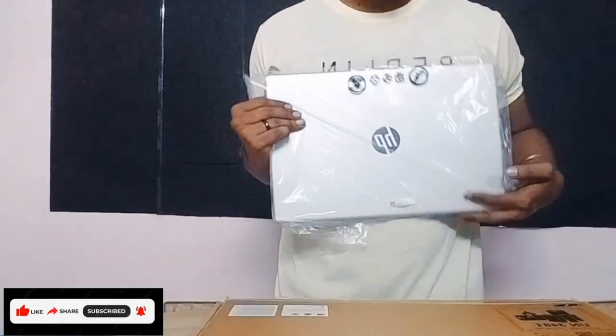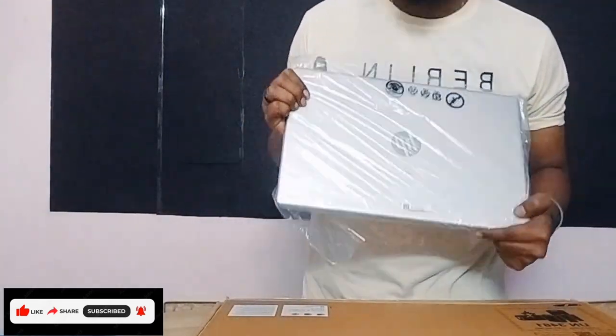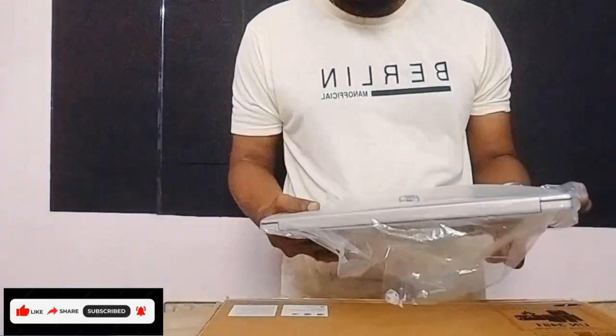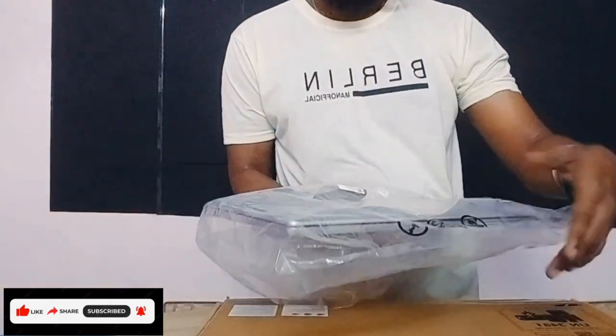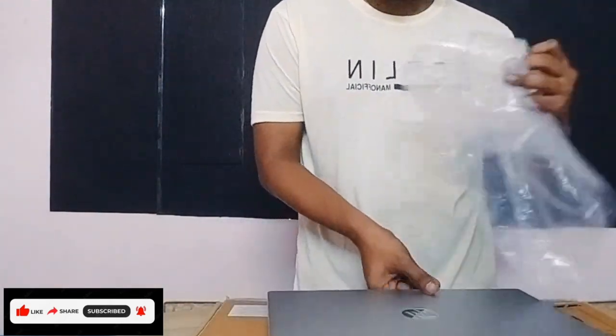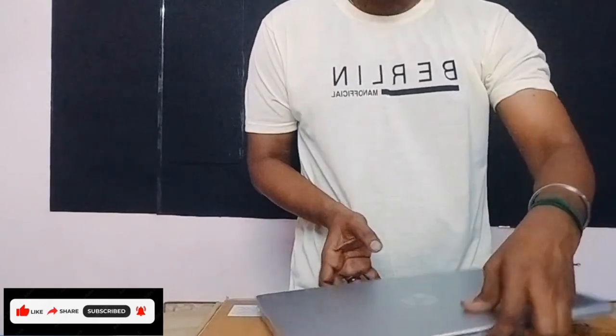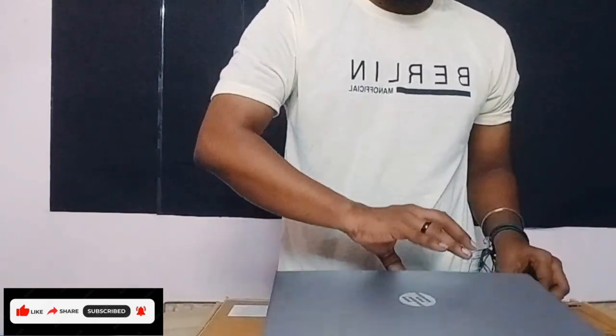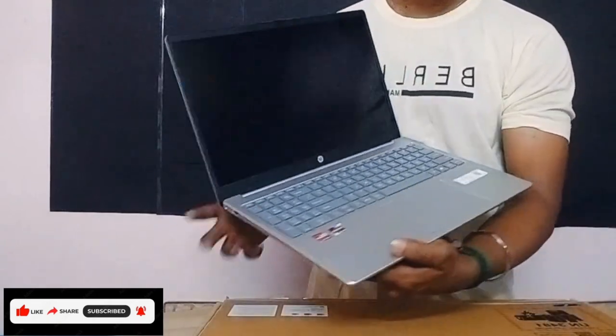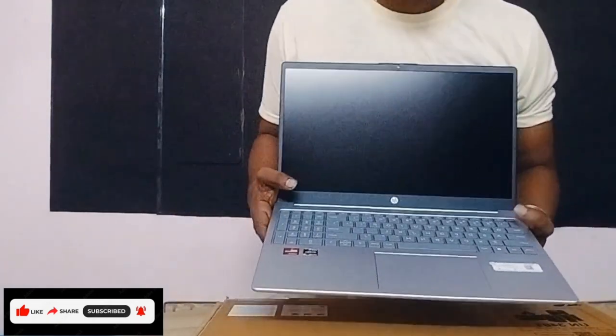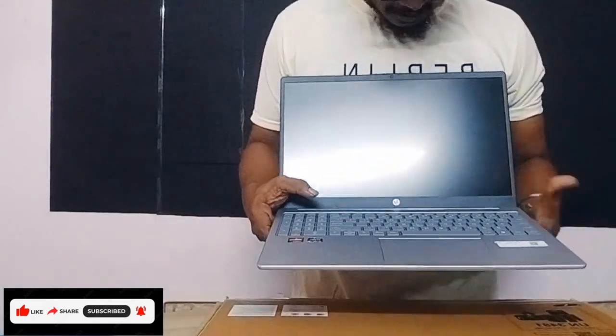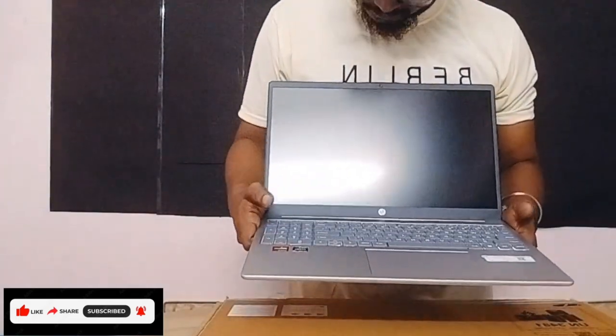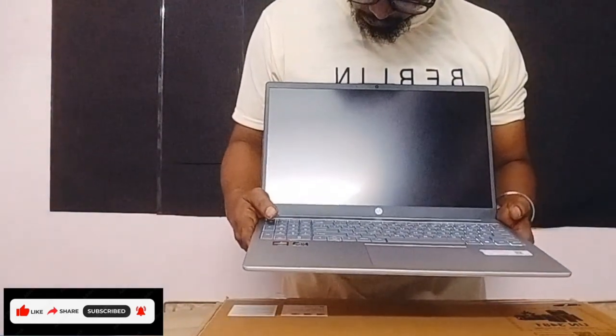So HP new brand 15s Ryzen 5 laptop. HP Ryzen 5 AMD processor laptop and it seems to be pretty good.